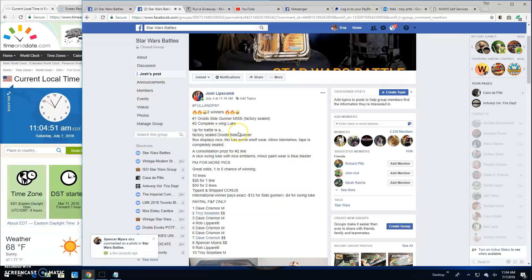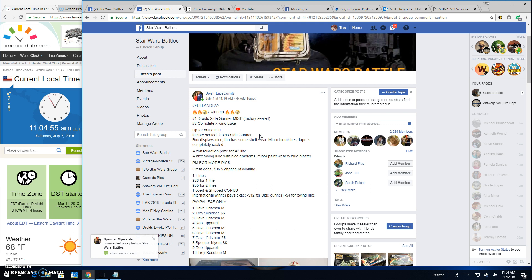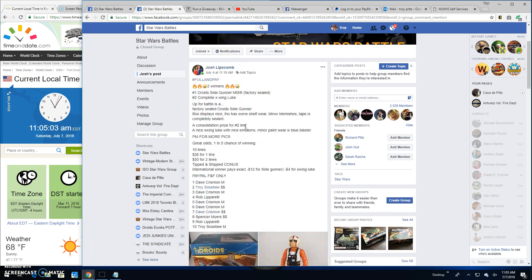Good morning, everybody. Star Wars Battles got a giveaway by Josh. Two-winner battle, a droid side gun, Mitten sealed box and a complete X-wing loot.